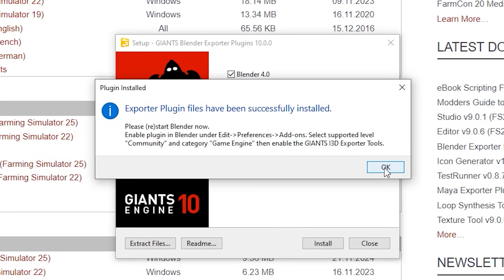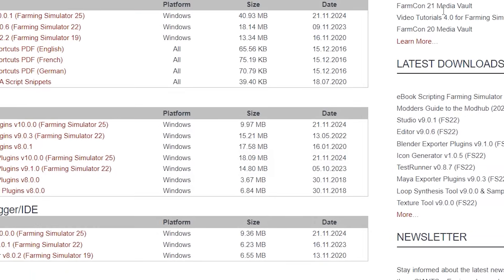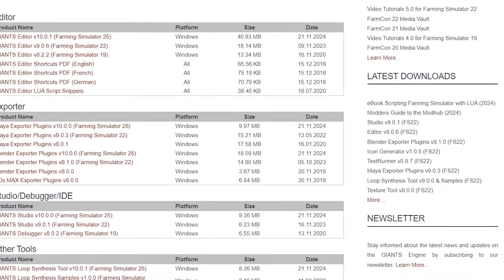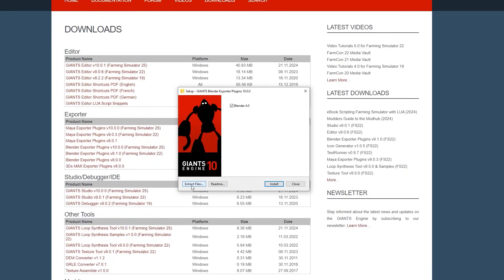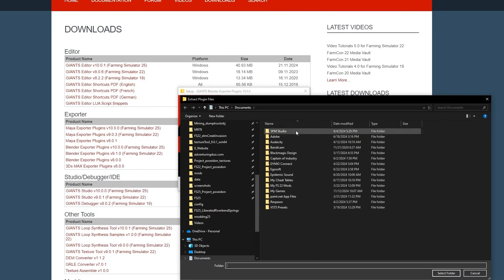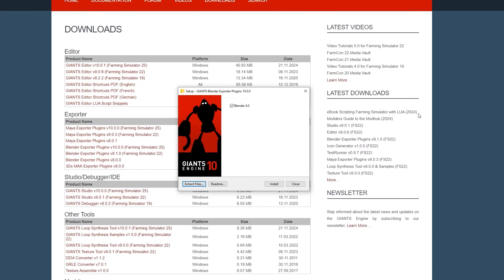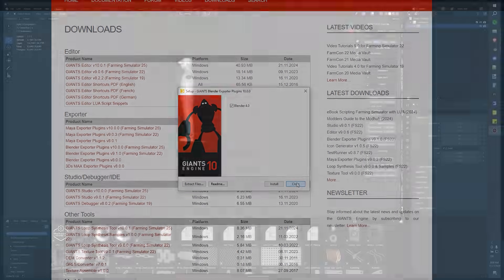Now if this does not work for you, then you need to go through and reread that. Basically it says you can manually extract the files, and this might be the route you have to go. Then just Google search how to install plugins in Blender. There are a ton of professionals who work in Blender all the time that can show you how to install that a little bit more deeply. But we've already hit install, so let's rock and roll.